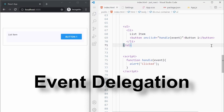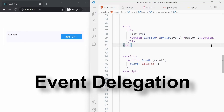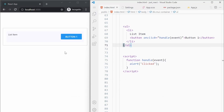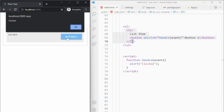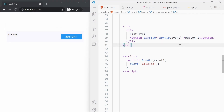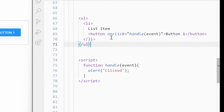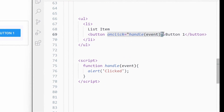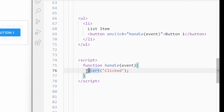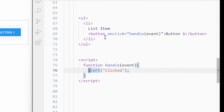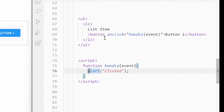Let's talk about event delegation. I have created one simple web page where I have a list of elements, and in each row we have a button. If you click on the button, an alert is generated. In the button I have added one click handler, and in the handler we are just putting an alert. This is one of the simplest code you've ever seen.